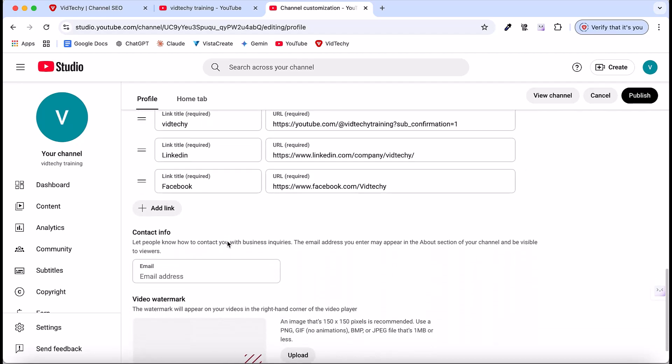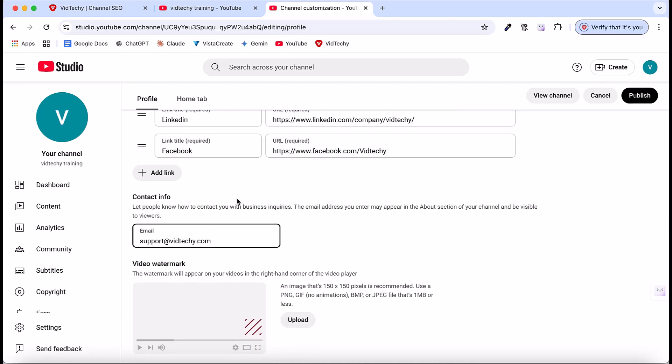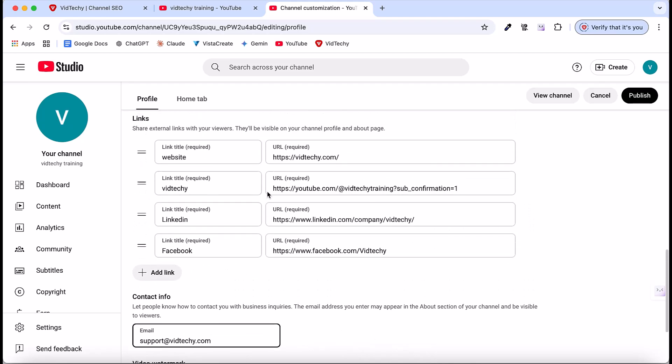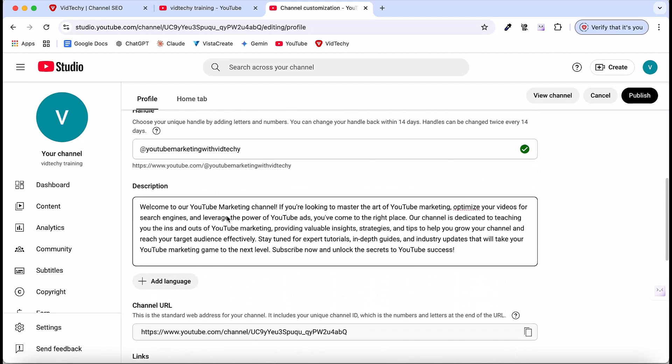Scrolling down, you'll find the contact info section. As mentioned in the previous video, the contact info should be a special and dedicated email address solely for contacting you. Don't use your channel's Gmail account here. In my case, my support email is support at vidtechie.com. You can use your own email account.